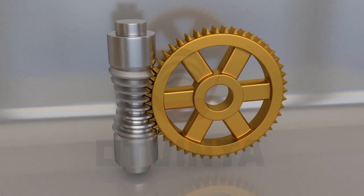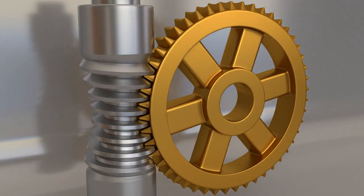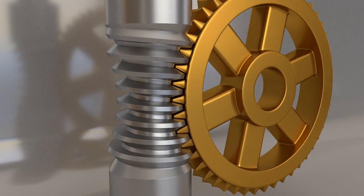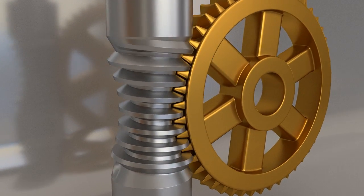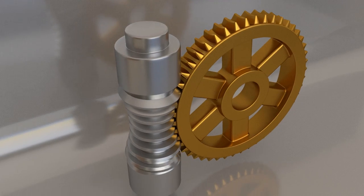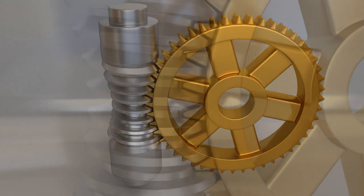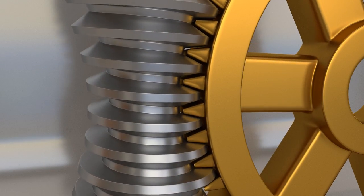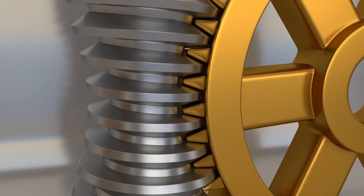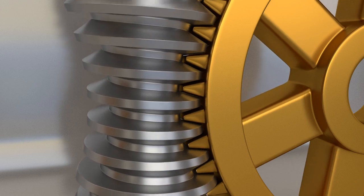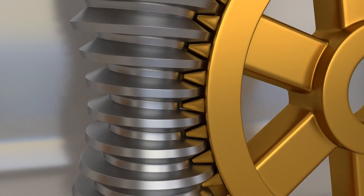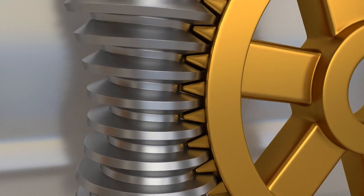In this tutorial, you will learn how to model a throated, also known as globoid, worm drive in Blender. The modeling of both the worm shaft and matching gear wheel will be covered, as well as testing the worm and wheel for compatibility using Blender's rigidbody physics engine.